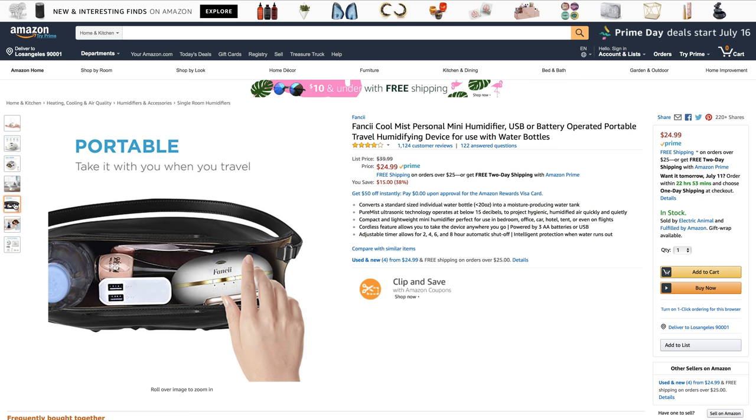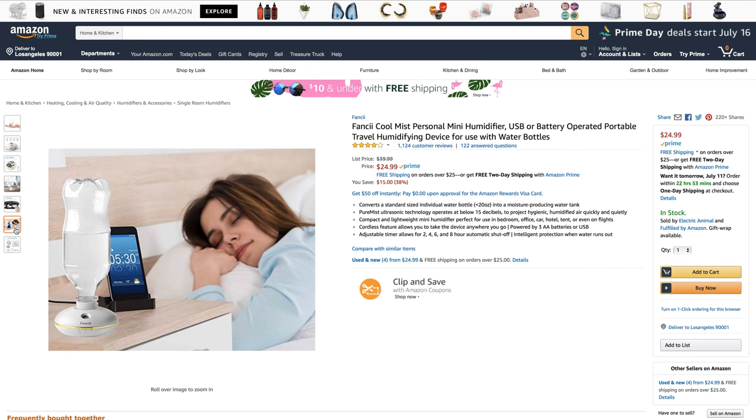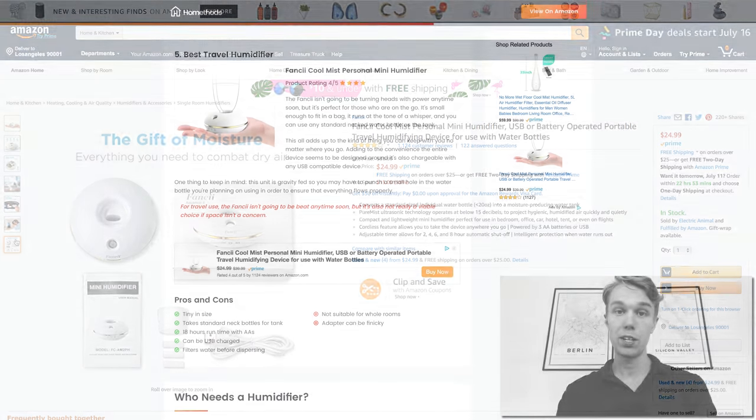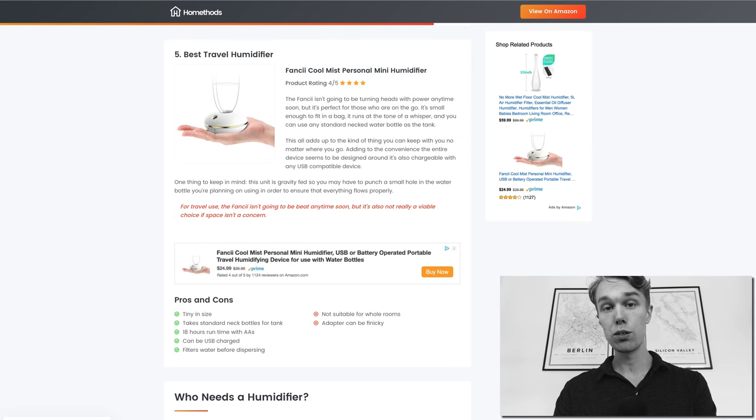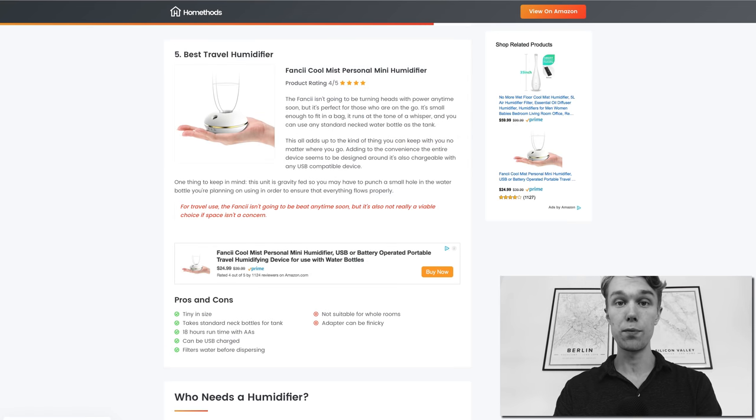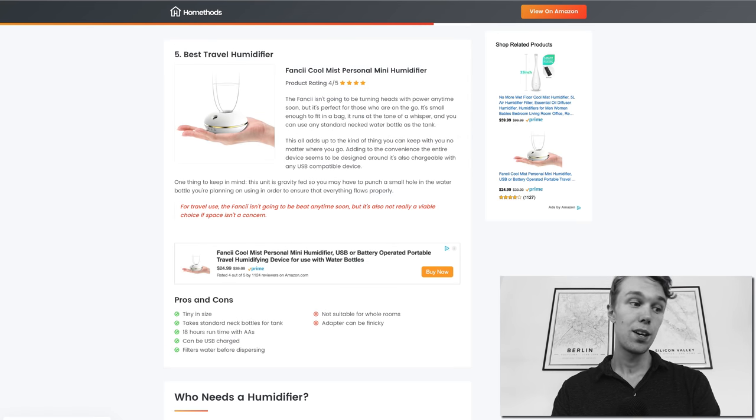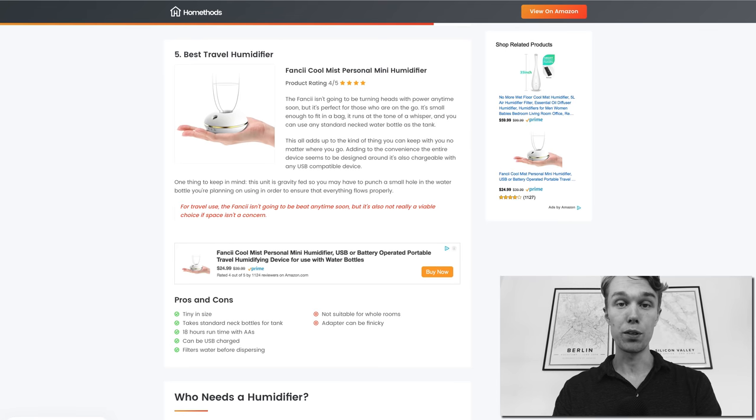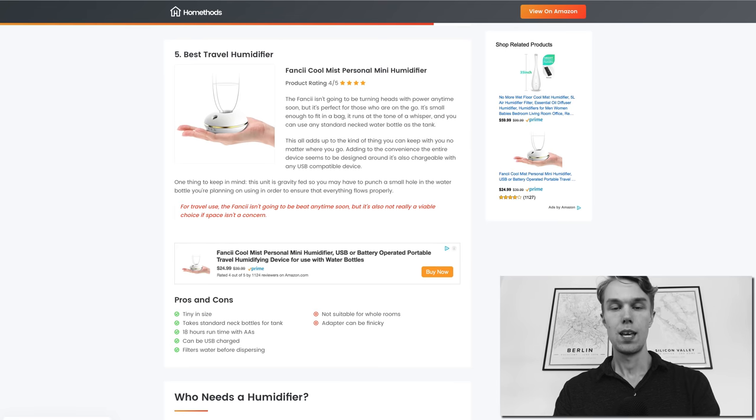What I love about this humidifier is that it's very very tiny so you can have it with you when you travel, which is awesome. It has 18 hours of runtime on standard AA batteries, so that's quite impressive actually. You can also charge this one with a USB which is cool as well, and it even filters the water before dispersing so that's awesome as well.